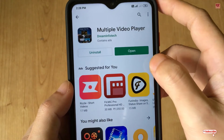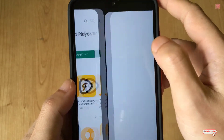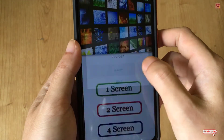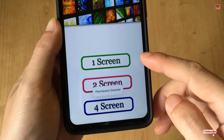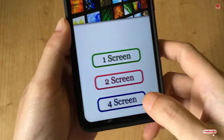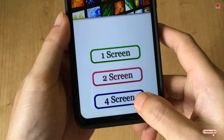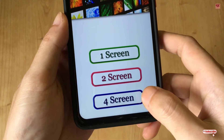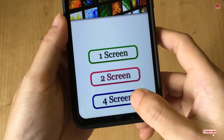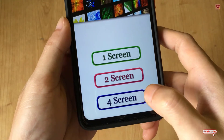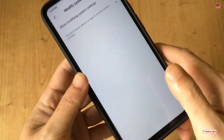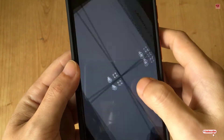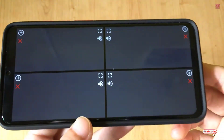Once the installation is done, click on Open. Click Allow. Now you can see options for one screen, two screen, and four screen. In this video we'll try the four screen option — you can also try two screen or one screen — just click on it and allow the permission. Move back and you can now see four different layouts.